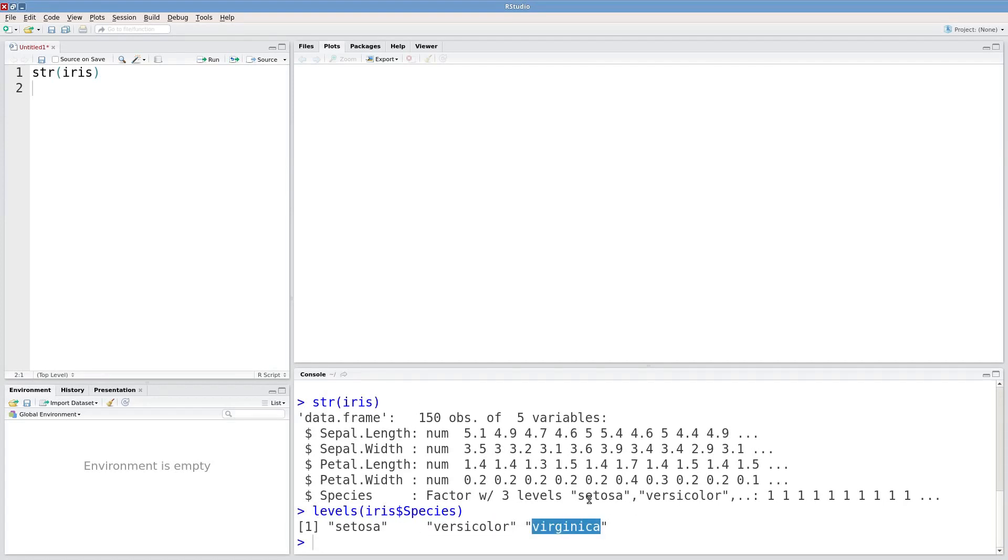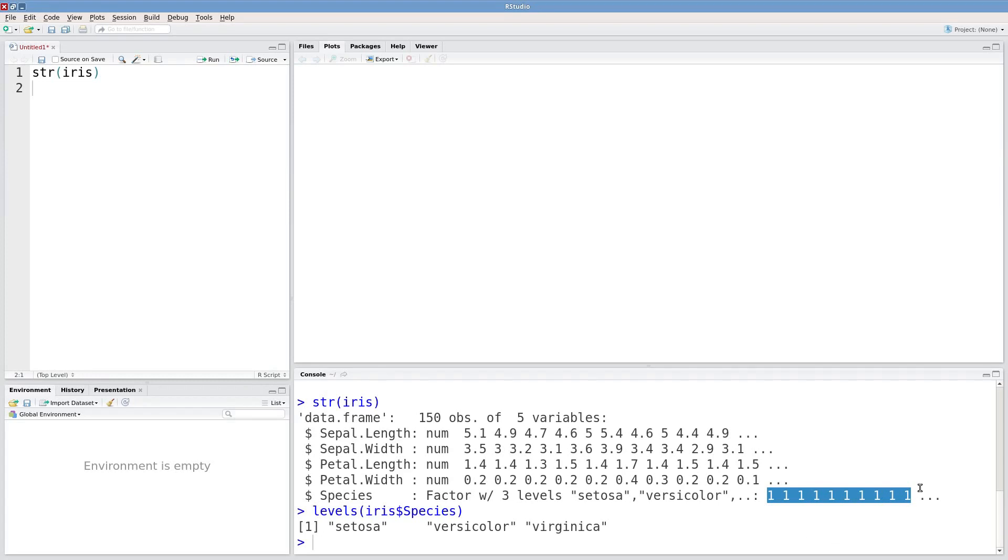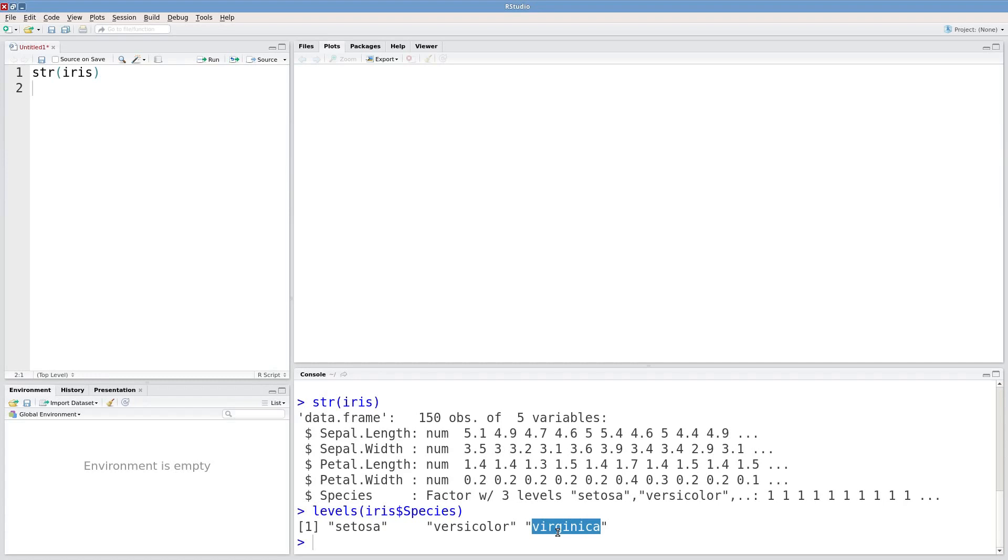When you type in structure you can see that these are in a way being stored as numeric. So these are ones which are being linked to the first factor level. If this was a two it'd be versicolor, three, virginica.